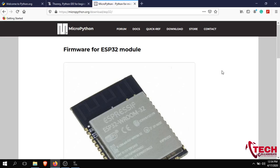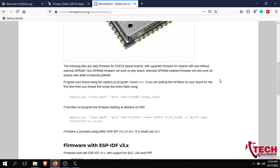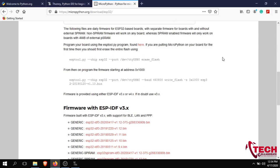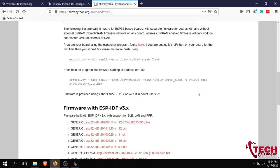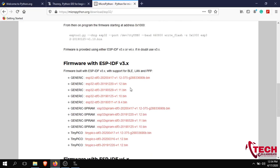We can download the firmware. Select the appropriate module. We can upload using the esptool via the command prompt. I will generate the next video for more details. I will download the framework and if you click here it will download automatically.